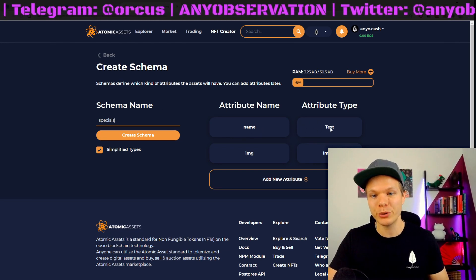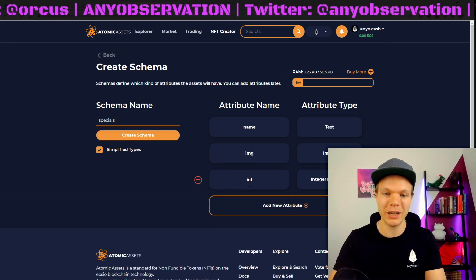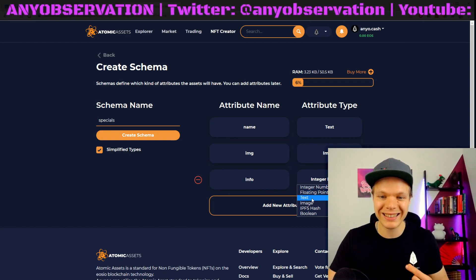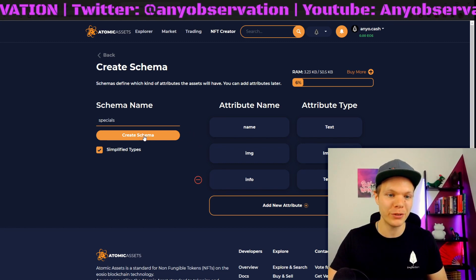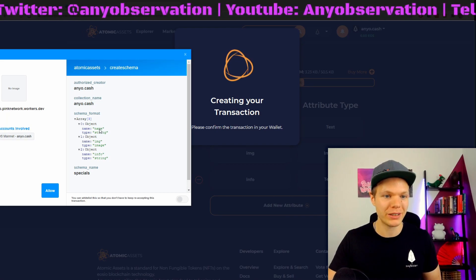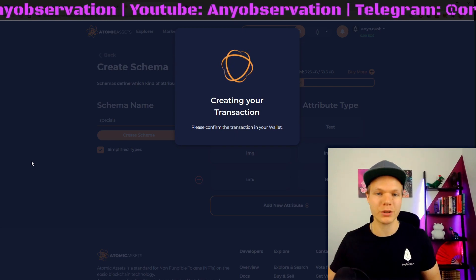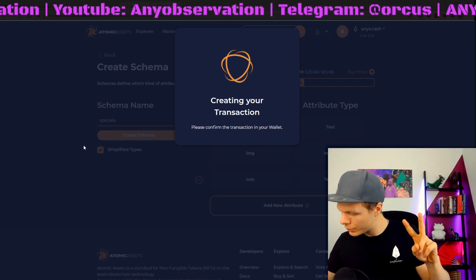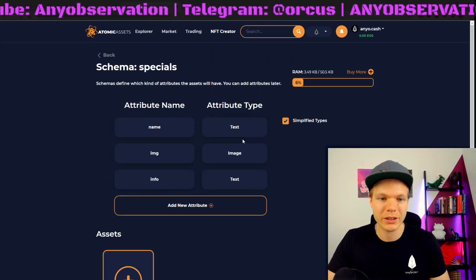We have a name attribute in text format, we have an image, and then I can set another one if I want. So I will set some info as text and I can add more if I want — this can also be updated later. Then I just create the schema here. We see name, image, and info — yes, this is correct. Let's find the ledger and confirm this. I had two transactions to confirm. There, it's done, and now we have this created.